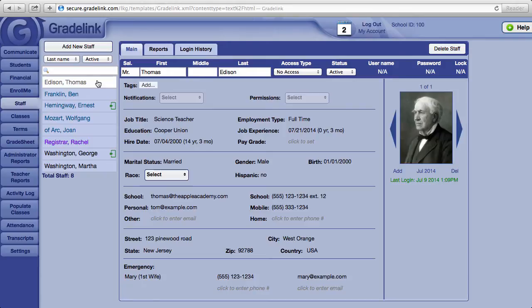The no-access type was created primarily as a method for keeping track of emergency contact or other information for those members of your staff that are not teachers nor administrators, such as your landscapers, your maintenance people, or even your directors or trustees.